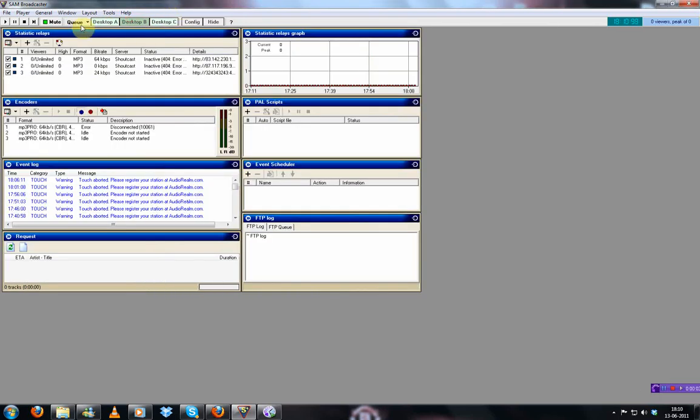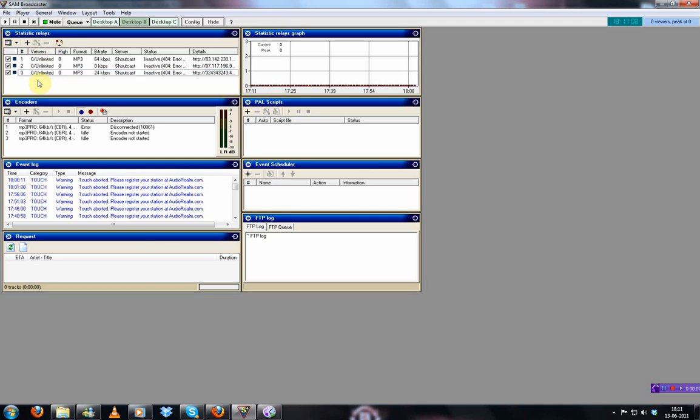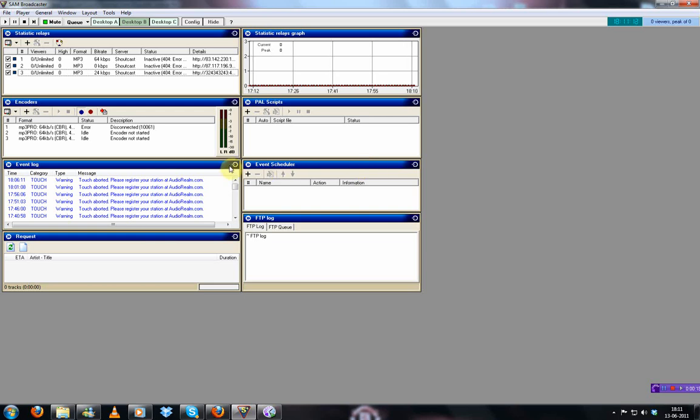But that I'll let you discover Sam Broadcaster for yourselves. Then here it appears how many people are listening to your show. It's inactive at the moment because I stopped the encoding. I think that's it guys. Thank you for watching my first video tutorial. Like the video and comment. I would really appreciate it.